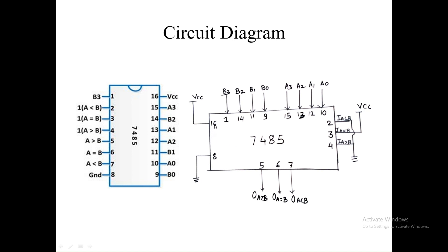In the circuit diagram, first connect pin number 8 of IC7485 to ground and pin number 16 to VCC. For input A (4-bit, A0 to A3), connect pin numbers 10, 12, 13, and 15 to the input switches. For input B (4-bit, B0 to B3), connect pin numbers 9, 11, 14, and 1 to the input switches.